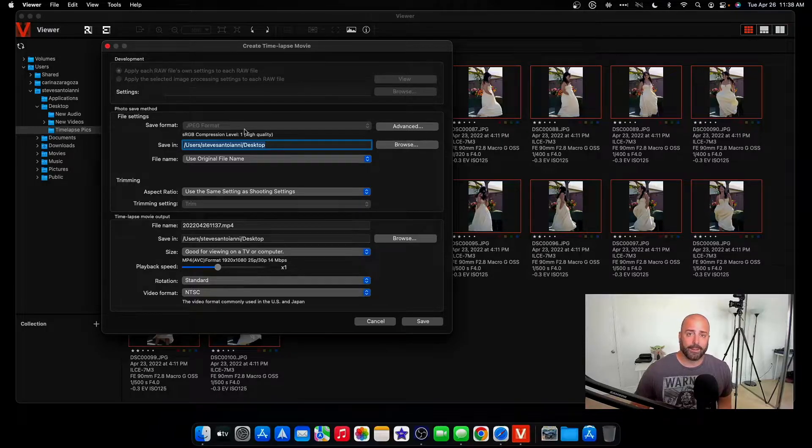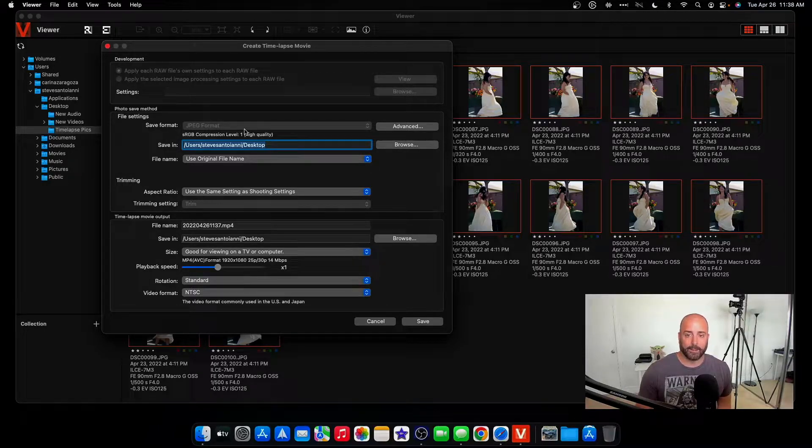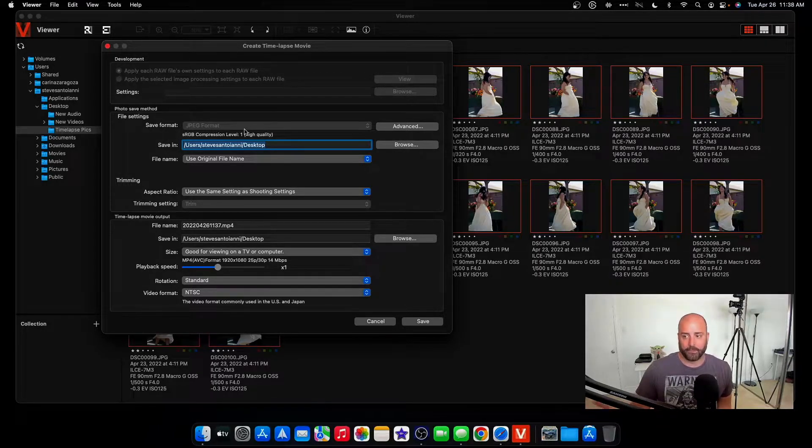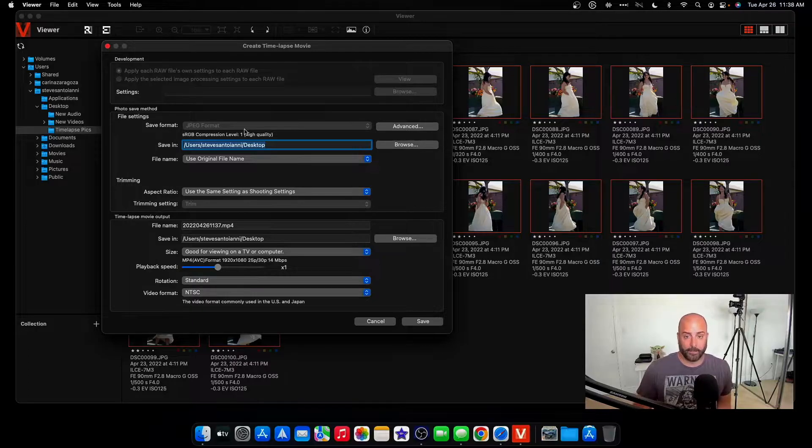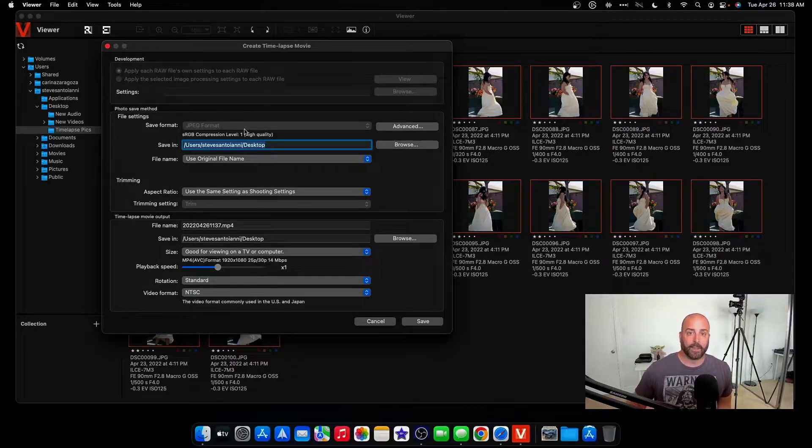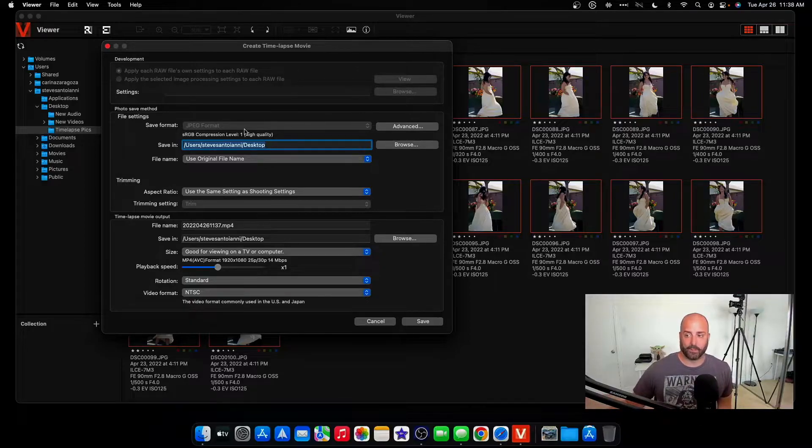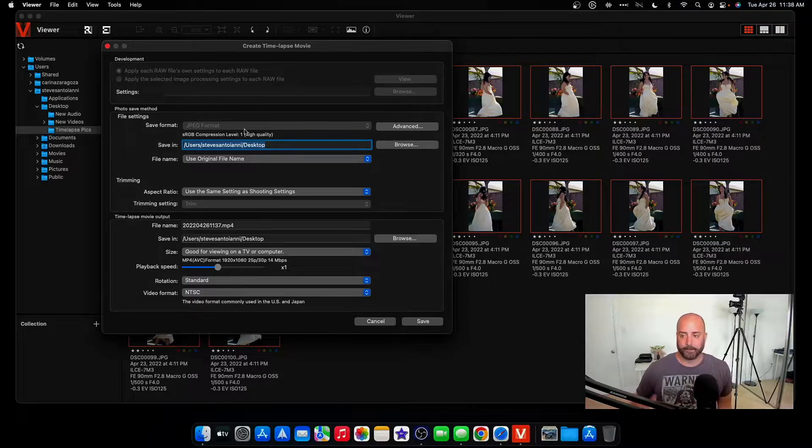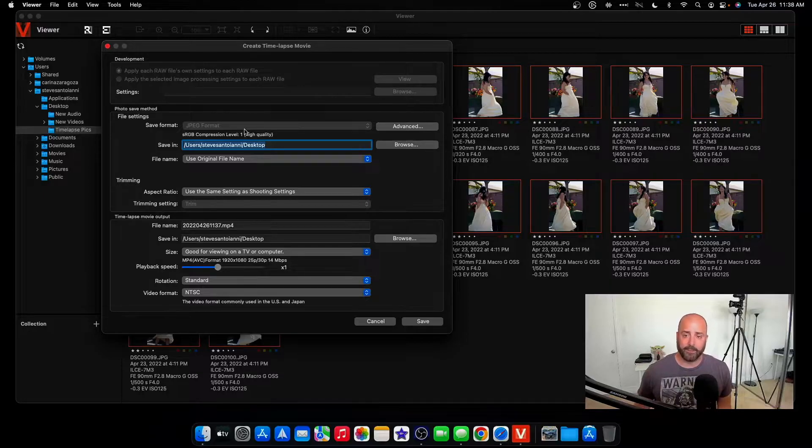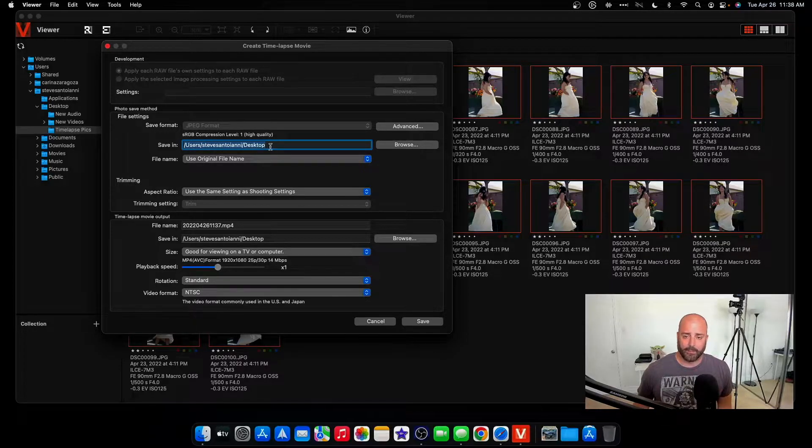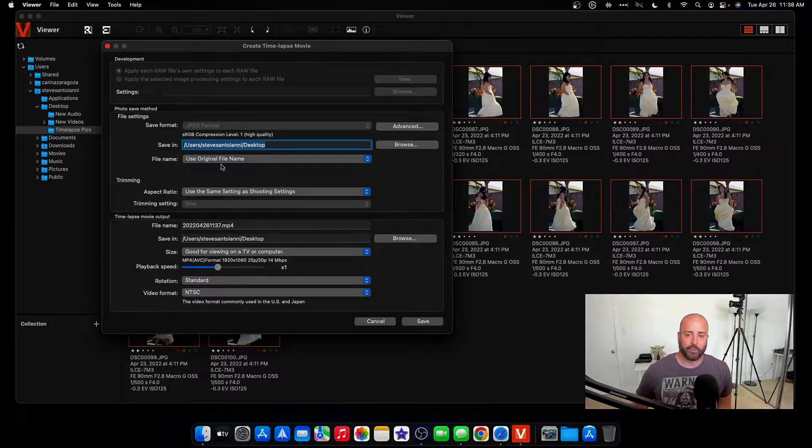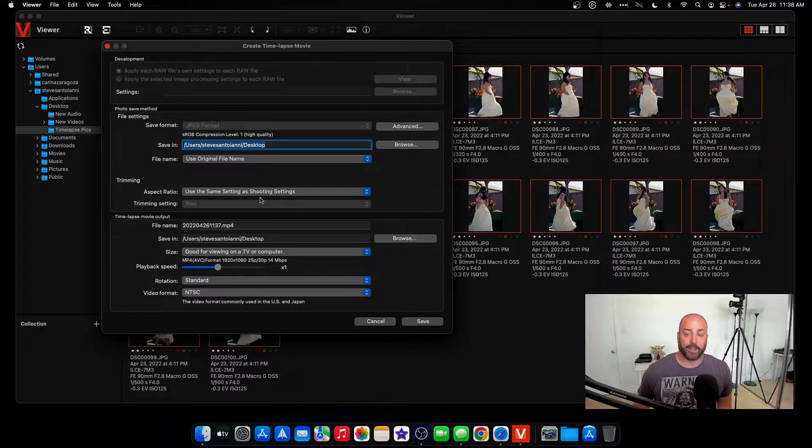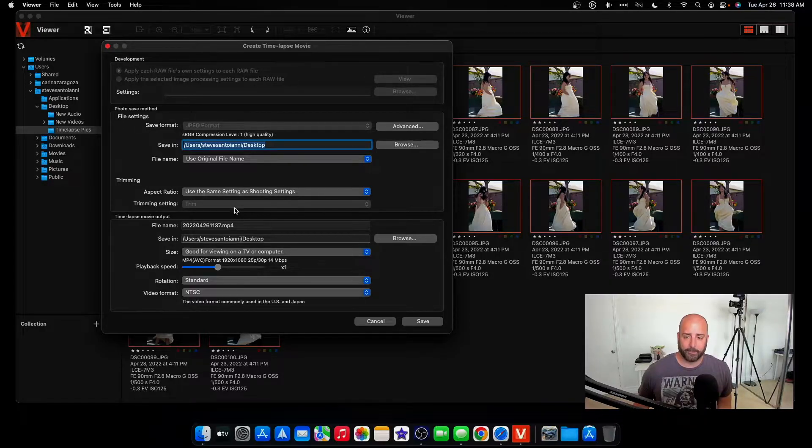So if I save them as a JPEG, they don't need to save again because they already are JPEGs. If you have raw files and you're saving them to JPEGs, it will then save those pictures and convert them to JPEG. So for the sake of this, we keep it save as JPEG. Save it on my desktop. File name, I'll just use the original file name.